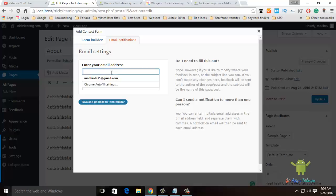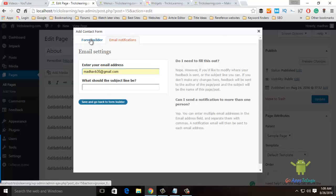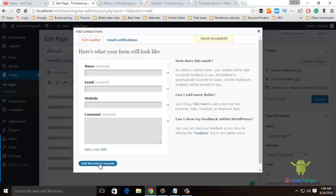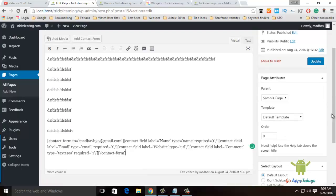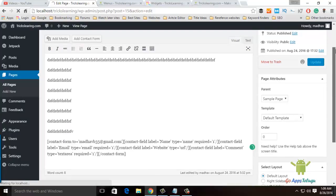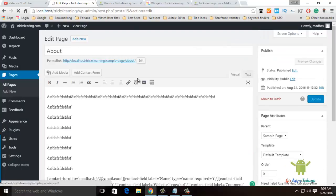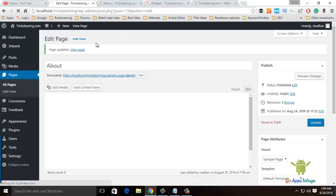If you enter your email address, the contact form is registered to send mails to that address. We will now add this form to a post. Go to the contact form and click Update to save.